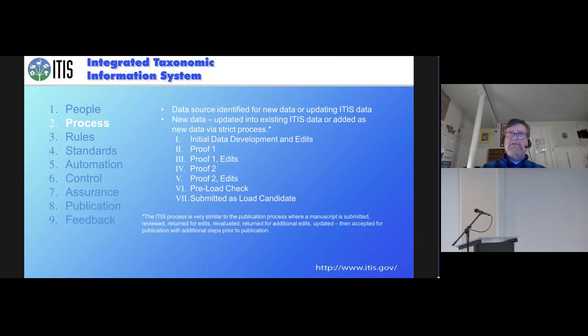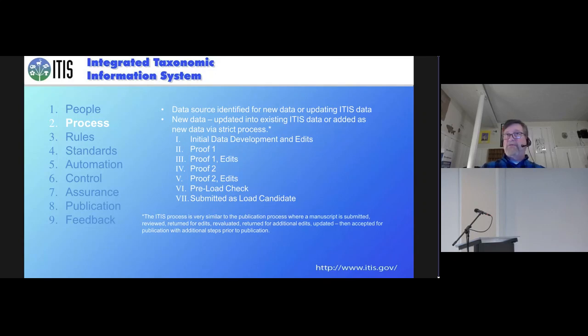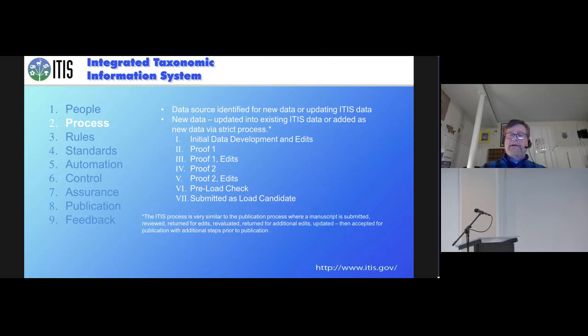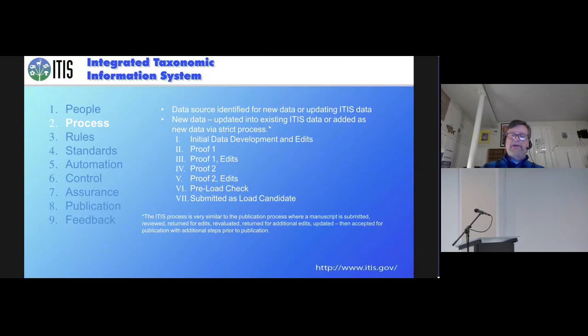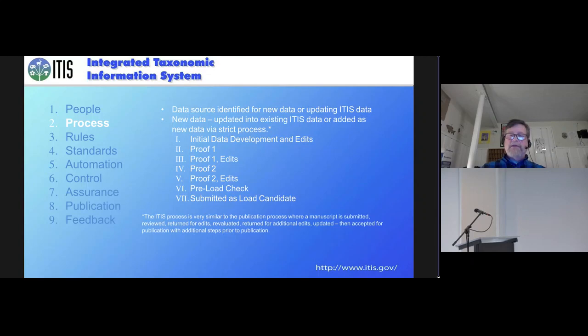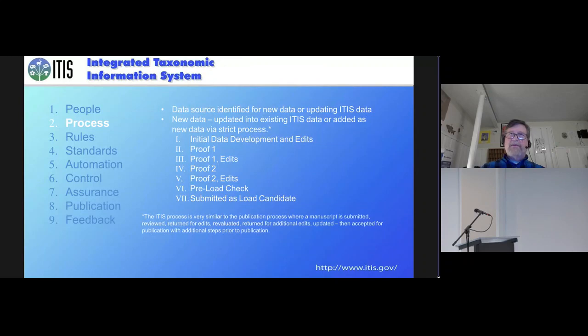They would be submitted once we feel like we've got a completed source. And that source may actually come from a data steward. They might submit it in a CSV or some other format. We would then start a proofing process. It would get proofed, sent back to the original source for edits, proofed again, sent back to the original source for edits. It would go through a bunch of preload checks and then submit it as a load candidate.